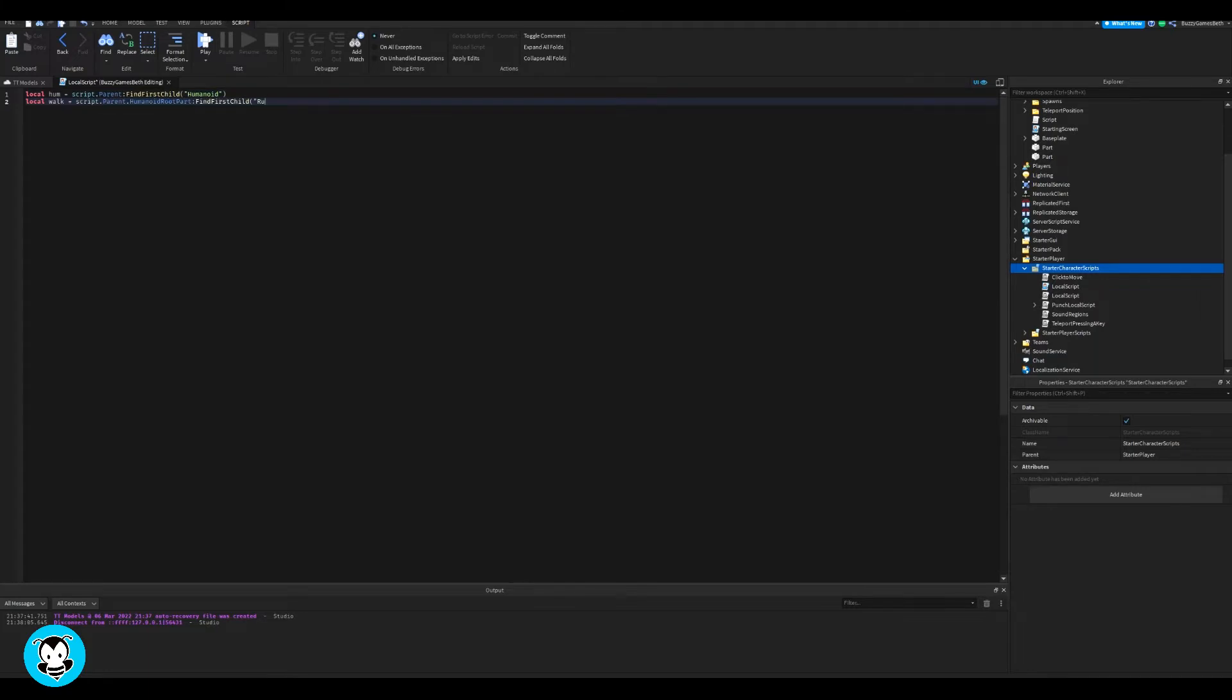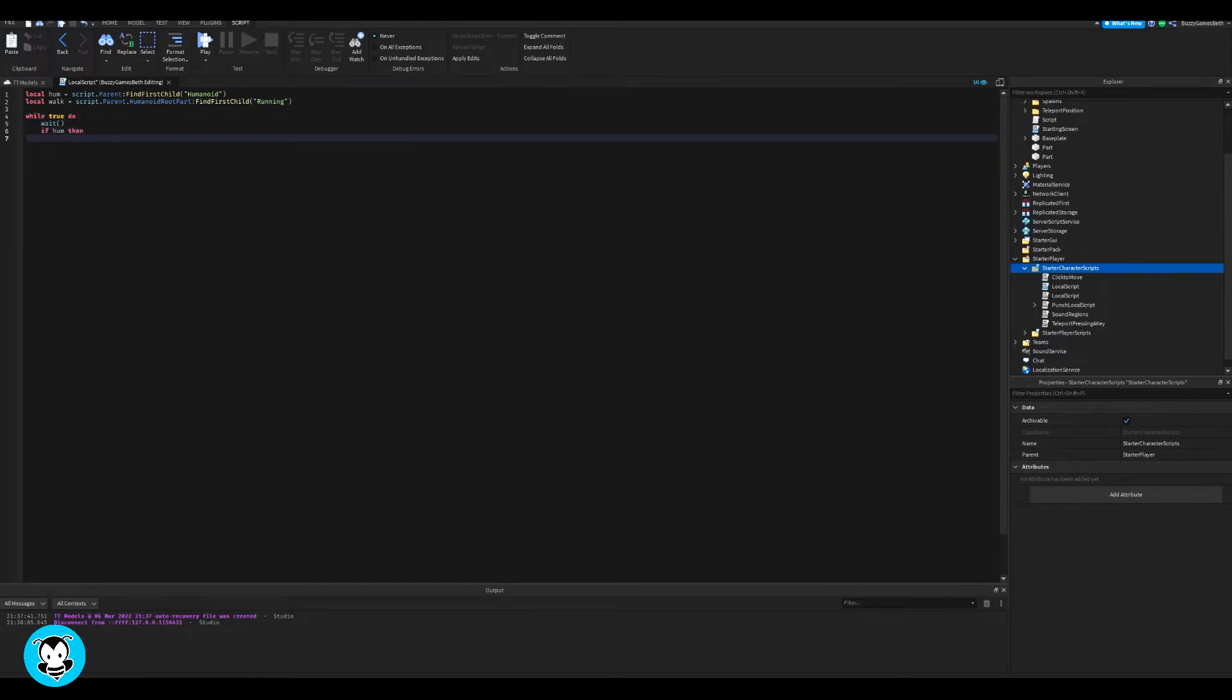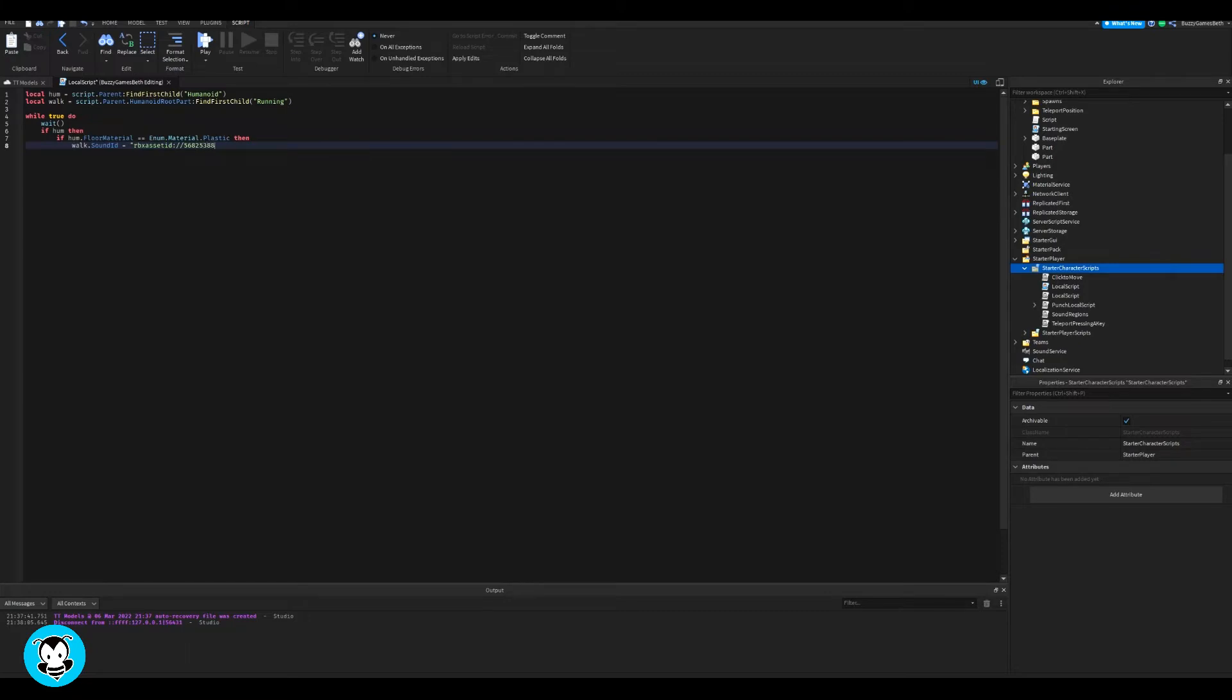If it is a humanoid, then if the humanoid is walking over a material that is plastic, then this sound ID is going to play and then I'm going to adjust the volume so that it's two.